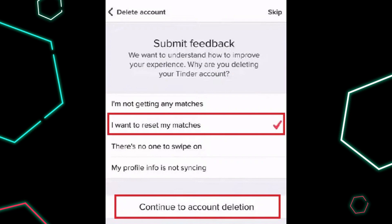Select Delete my account to proceed, and then choose the 'I want a fresh start' option under the 'Please let us know the reason why you are leaving' section. Select 'I want to reset my matches' and submit the feedback prompt.